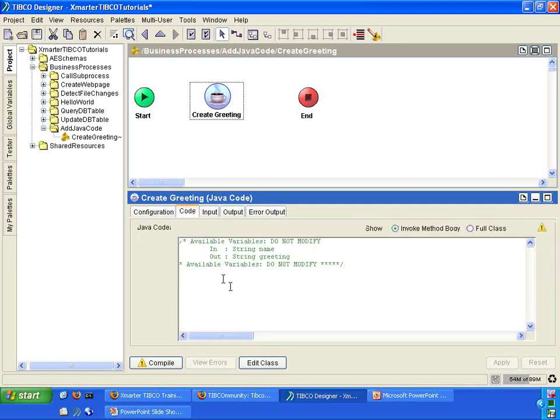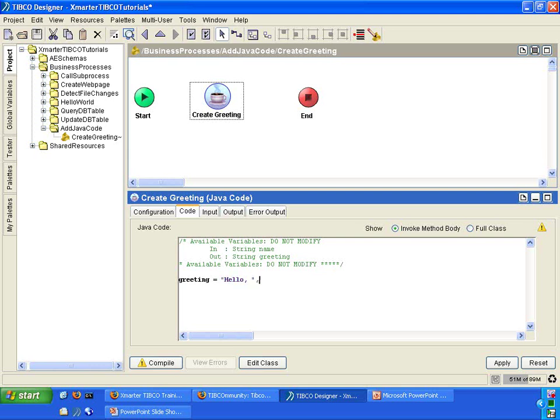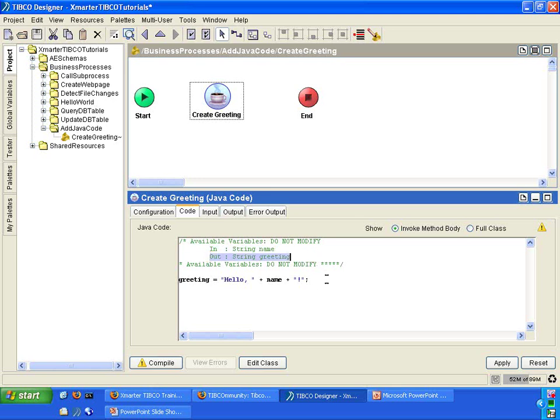In the code tab, this is where you add your Java code. Our Java code today is going to be very simple. We're just going to turn the name into a greeting. So greeting equals hello plus sign to concatenate, the name, and then concatenate an exclamation point. Notice here that it is indicated that you have an in parameter called name and an out parameter called greeting. That tells you what you've set up in the configuration tab. So our code here is very simple. Obviously, you can make this code as complicated as you want. But for today's tutorial, we're going to keep it simple.